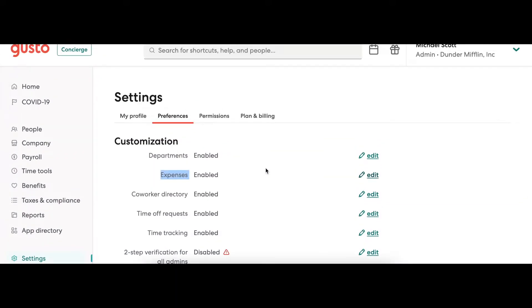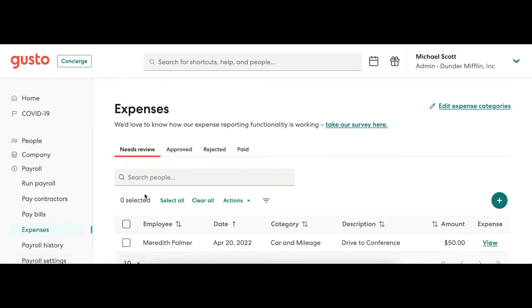Once enabled, you'll be able to see the tool in the Payroll tab. Here you'll be able to see a list of all expenses your employees have submitted.